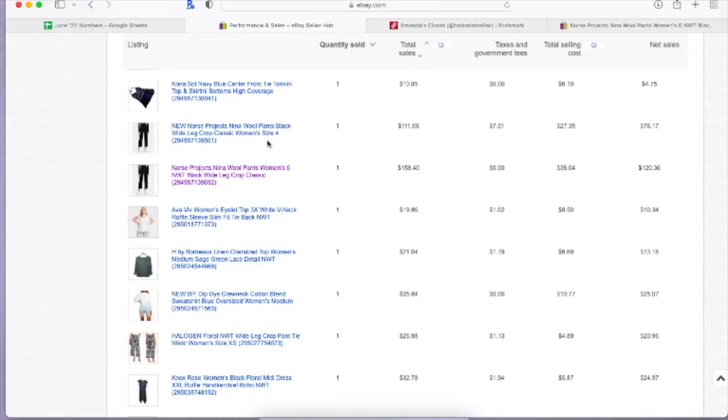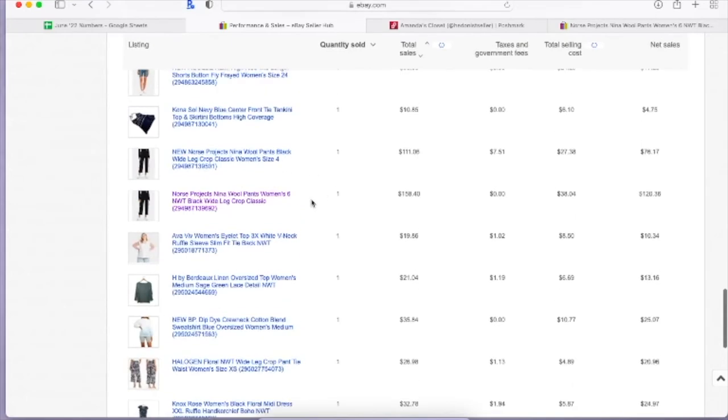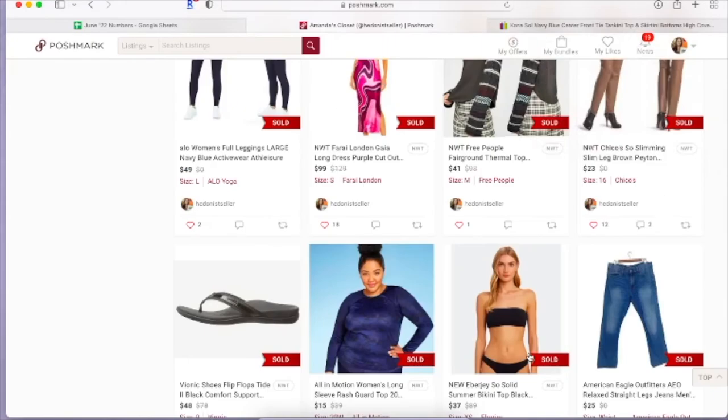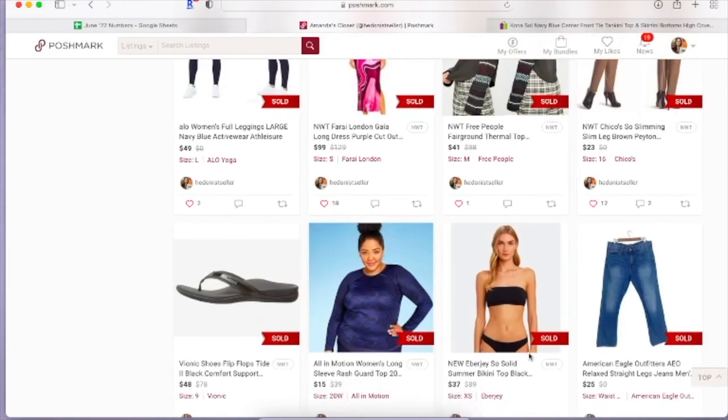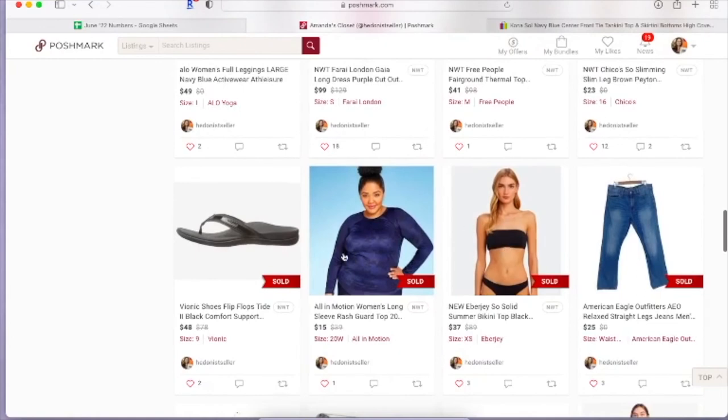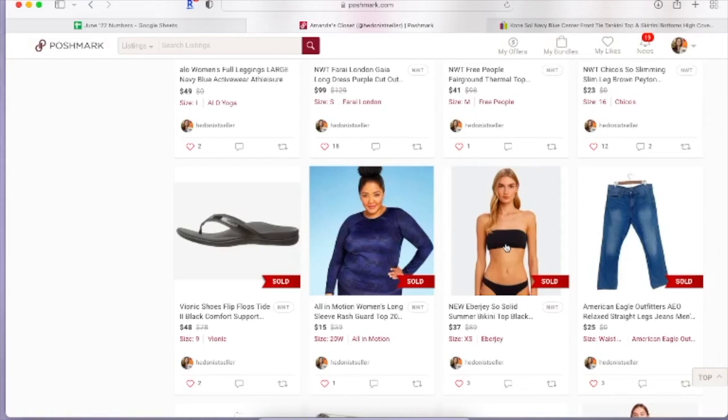All right, moving on to Poshmark. So right here is the start of my sales. These three are from liquidation. I will say it's not that I sell more liquidation per se, it's just that when I get a liquidation order in, I of course want to list all that stuff first because usually it is a higher cost of goods than my thrift store pickups. Now that palette I got didn't end up being that way, but you know, they generally are, so that's why I just want to go ahead and list them first.